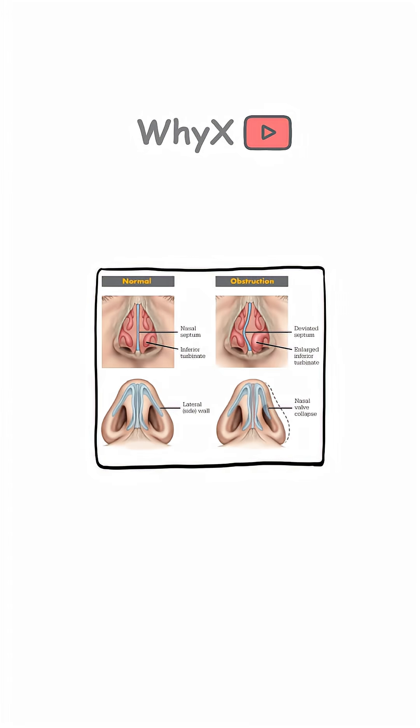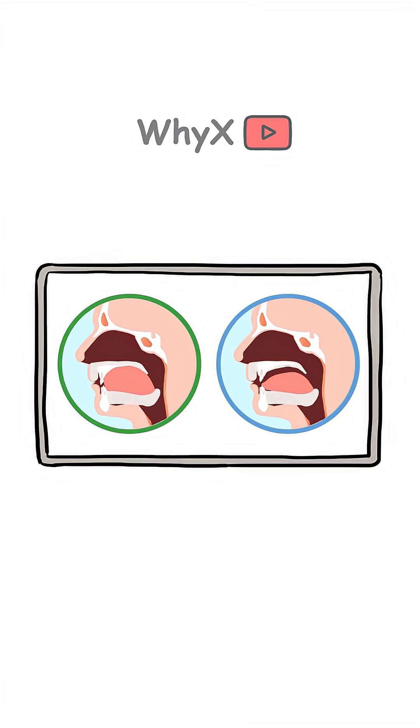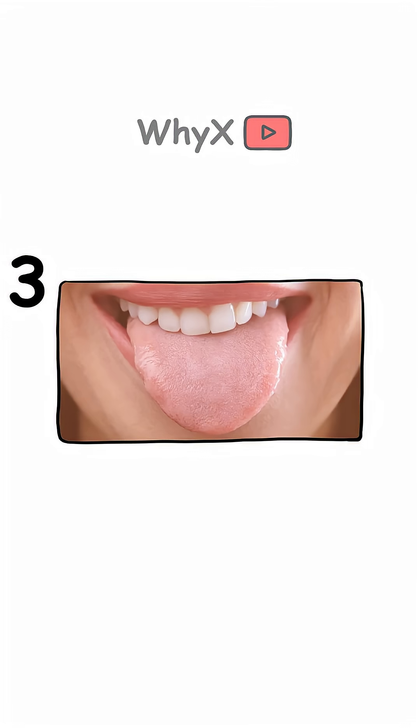A narrower nasal passage can create a more nasal tone. Your cheekbones, jawline, and even how far your tongue sits can tweak how your voice sounds.